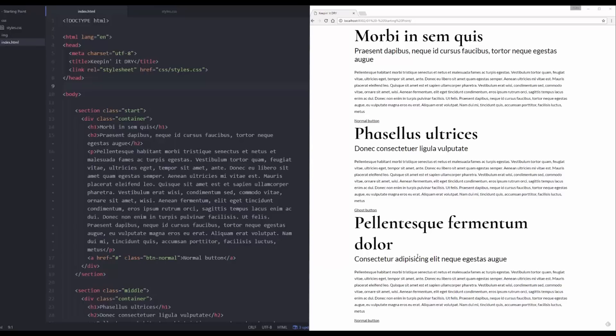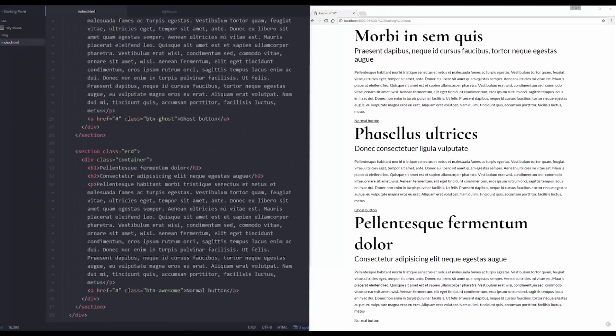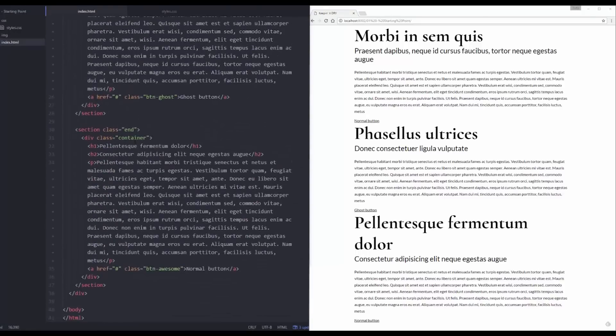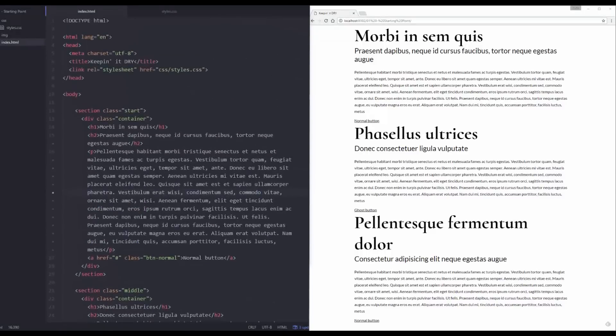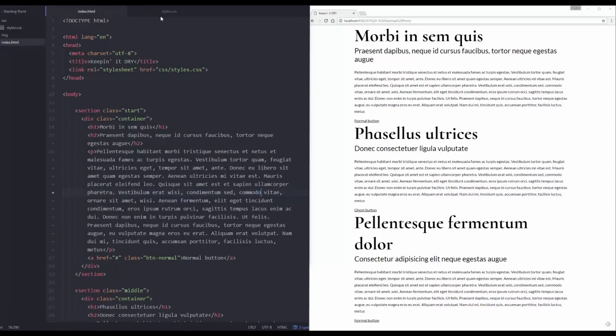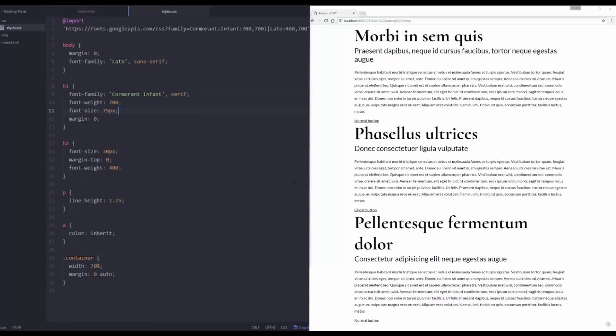As you can already see on the screen, I have a very simple basic website here. I just have three sections: section start, section middle, and section end. Each one has a container inside of it, and a heading one, heading two, a paragraph, and a little link at the bottom. I haven't done too much in my CSS yet, but let's jump in and see what I've already done.